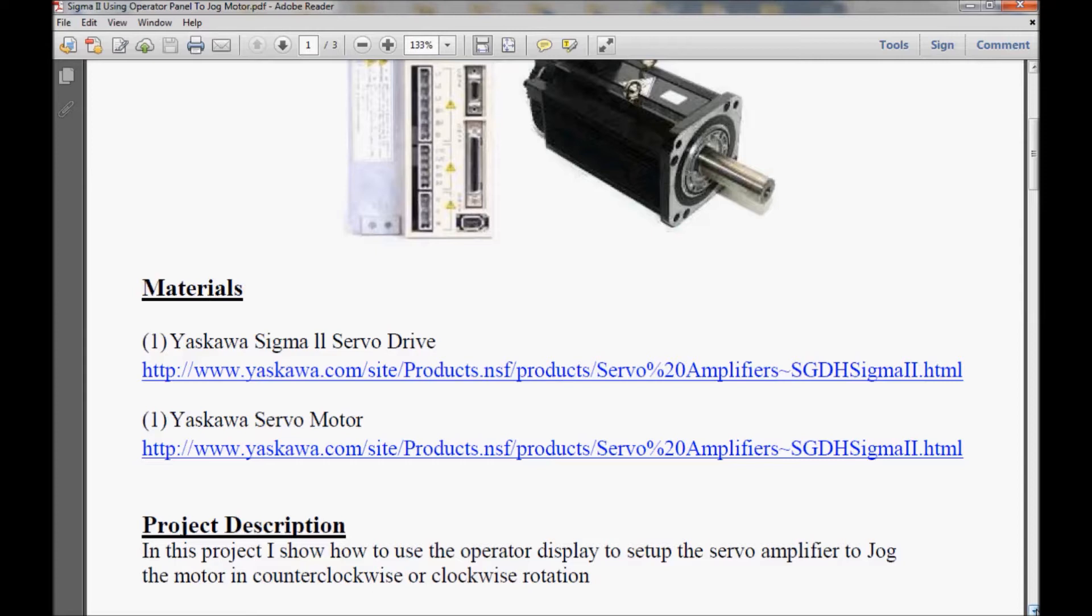The project description basically tells you that I'm going to use the operator interface on the servo amplifier to jog the motor clockwise and counterclockwise.